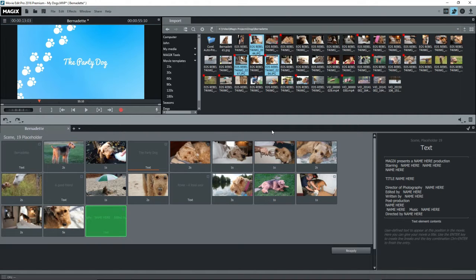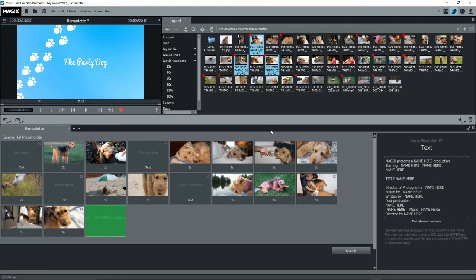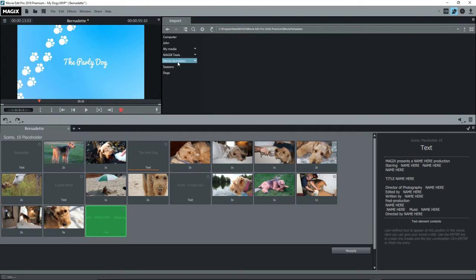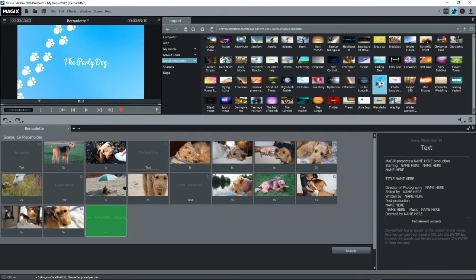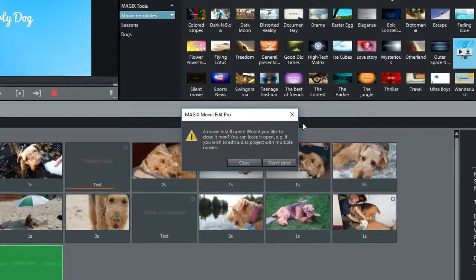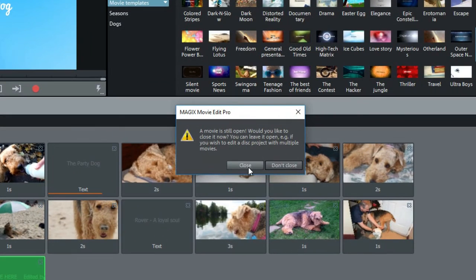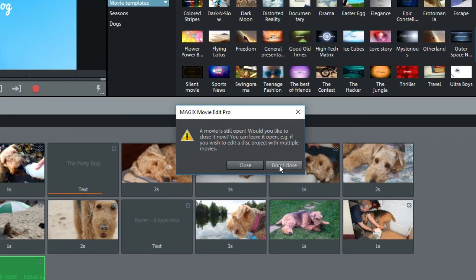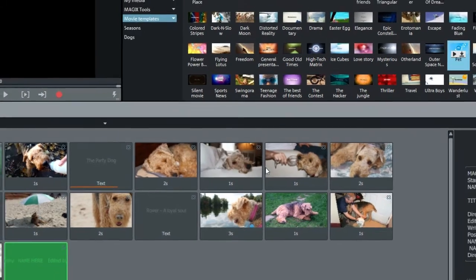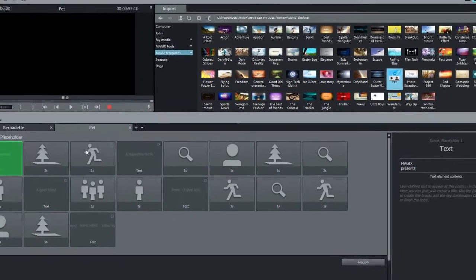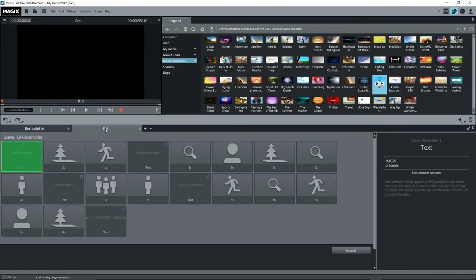Now I had another dog and I want to create a similar movie in the same project. Easy. Go back to import, movie templates and select the same template or another one by double clicking on it or pressing on the insert button. A message will pop up indicating that the movie is still open and would you like to close it. Select don't close. This will open a second movie in the project.